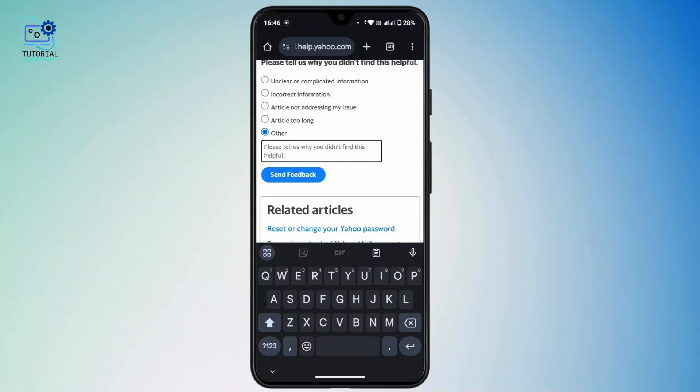After that, Yahoo support center will get back to you with a solution to recover your account. Wait for the response, which might take two to three days. After that, follow all the instructions and prompts provided by the Yahoo support center in order to recover your account.